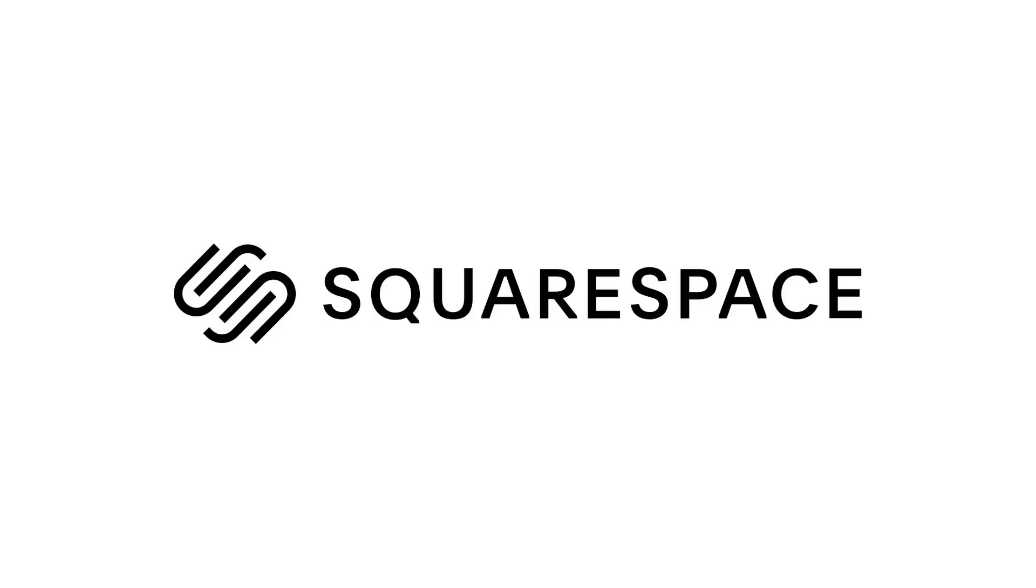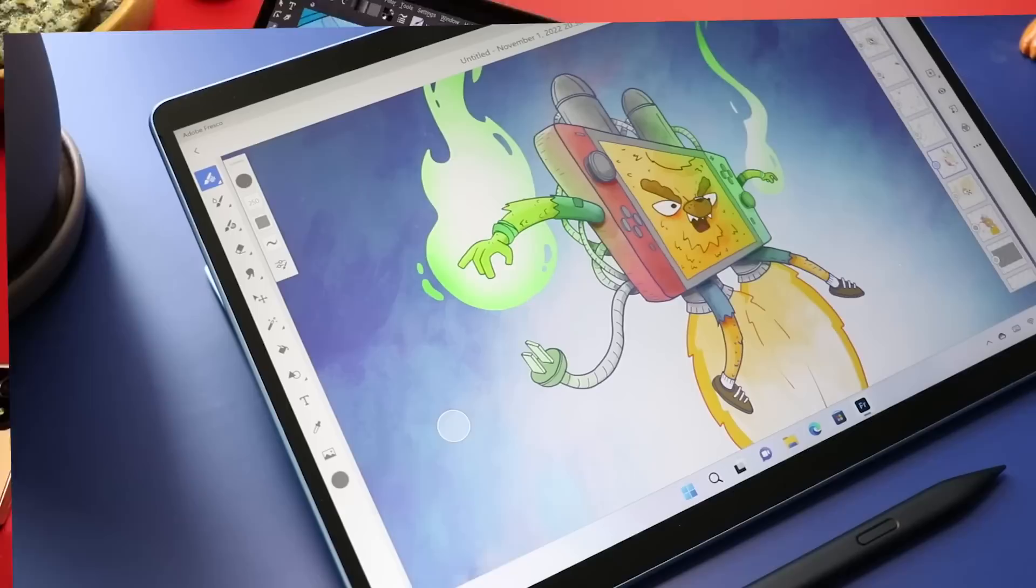This video is sponsored by Squarespace. It's the end of 2022, so I'm going to be going over my favorite products that I had the opportunity to review this year.